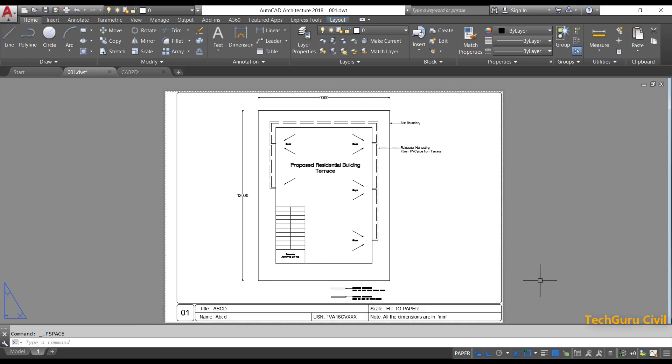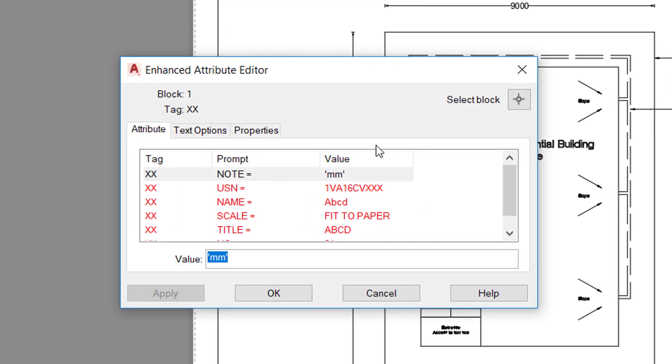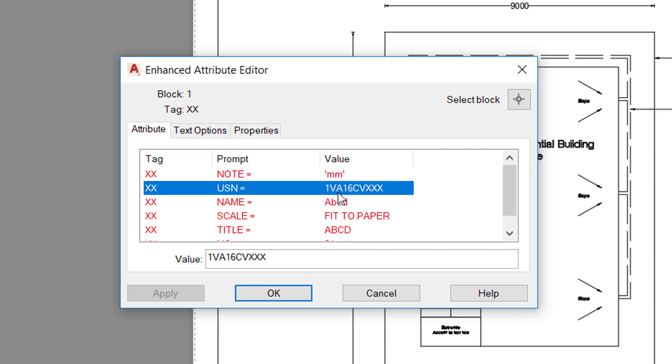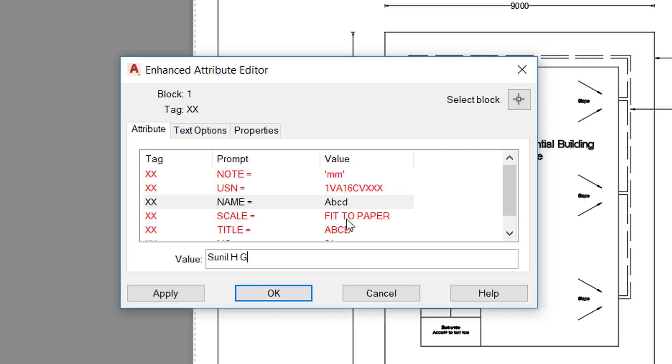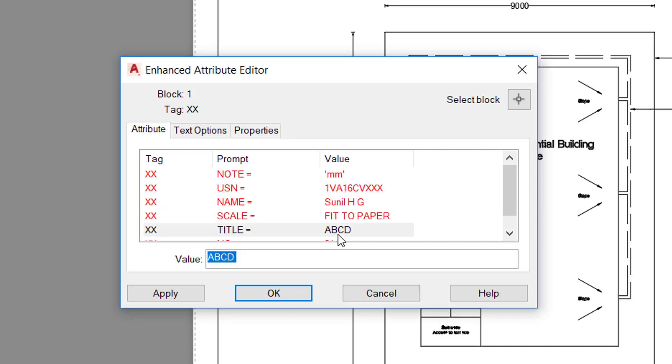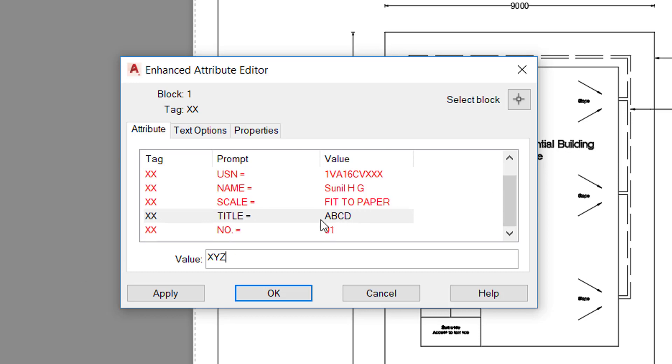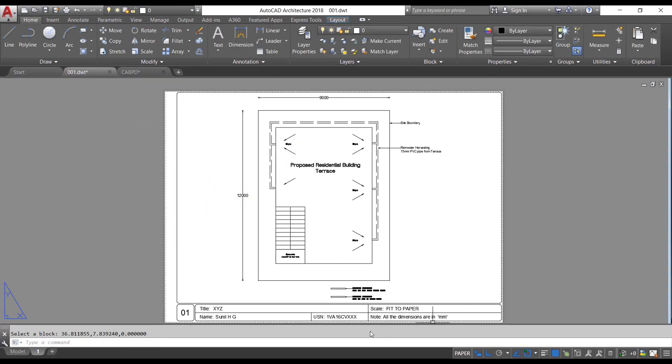Now to change the attributes, just double-click on the block. You will get the dialog box of attribute editor. Now whichever parameters you want to edit, you can edit from here. The note, I will keep it as unit will be MM. USN, you can change it if you want. Then name, you can edit it here. I will give it as Sunil HG. Scale, if you have the scale, you can write it here or otherwise keep it as fit to paper. Title, I will give it as some XYZ. Number, let it be 01. Click OK. It will automatically update.